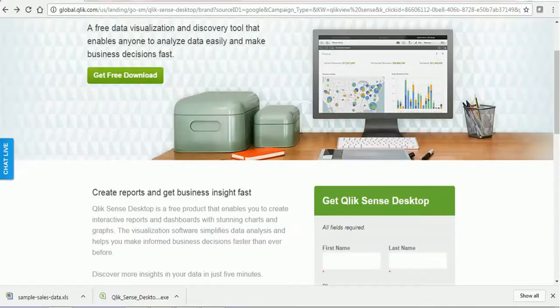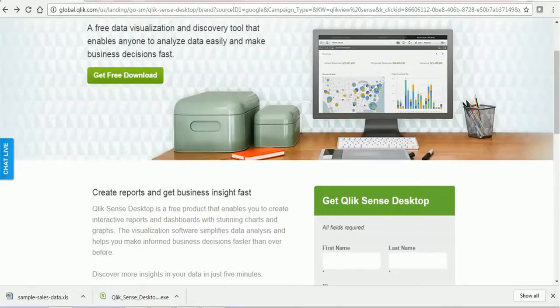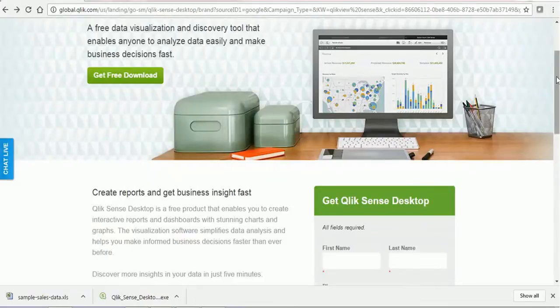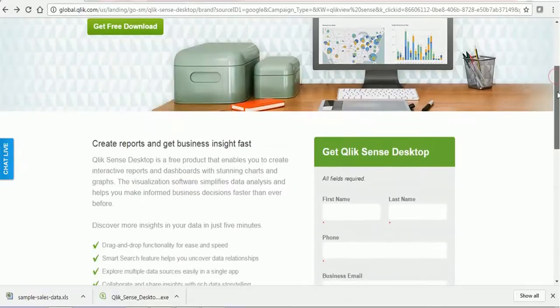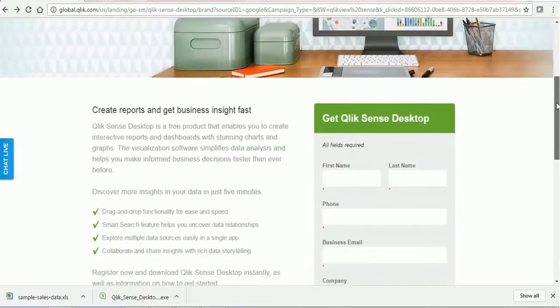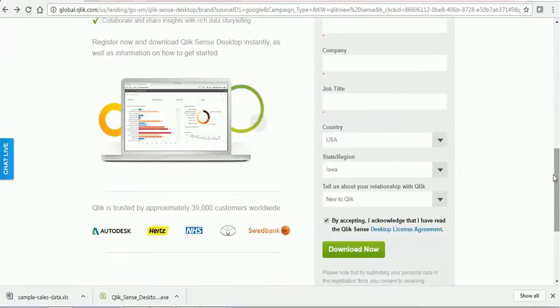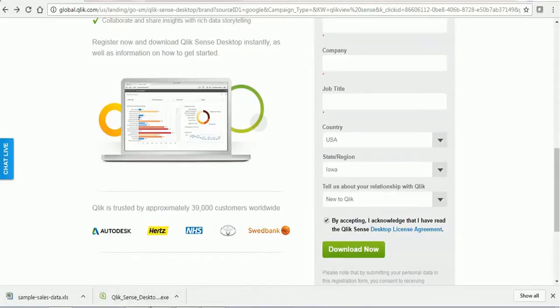In today's tutorial, we are going to see the desktop-based Qlik Sense application. First, we need to download the Qlik Sense application. You can visit the Qlik Sense website and get the downloader, but before that you need to provide your first name, last name, and other details, accept the license agreement with Qlik Sense, and choose the option Download Now.